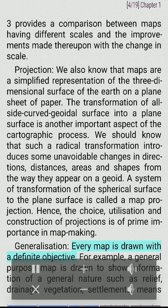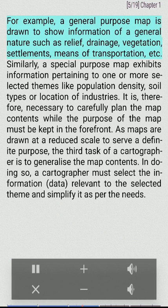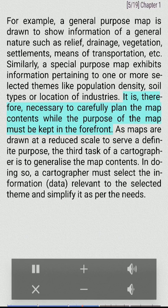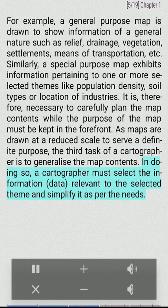Generalization. Every map is drawn with a definite objective. For example, a general-purpose map is drawn to show information of a general nature such as relief, drainage, vegetation, settlements, means of transportation, etc. Similarly, a special-purpose map exhibits information pertaining to one or more selected themes like population density, soil types or location of industries. It is therefore necessary to carefully plan the map contents while the purpose of the map must be kept in the forefront. As maps are drawn at a reduced scale to serve a definite purpose, the third task of a cartographer is to generalize the map contents. In doing so, a cartographer must select the information and data relevant to the selected theme and simplify it as per the needs.